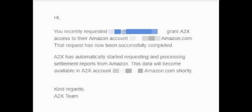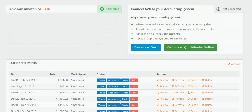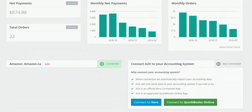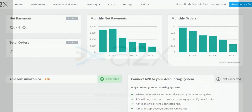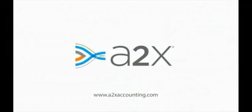Once it has been completed, you receive a notification email. Settlements will then start coming in from Amazon to the A2X home page and settlement page.